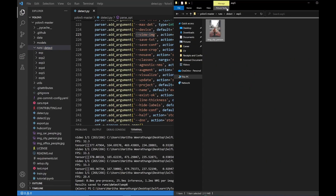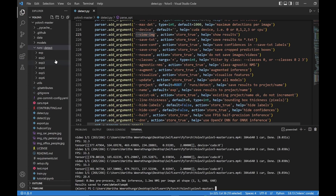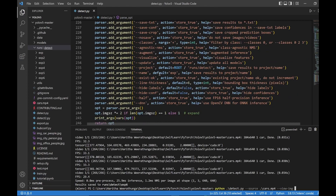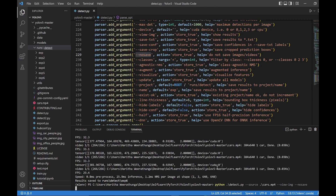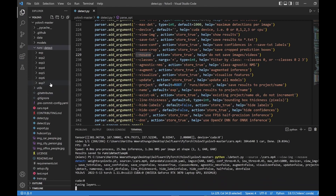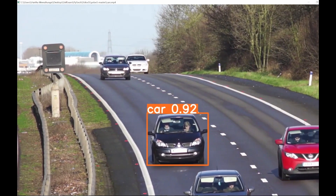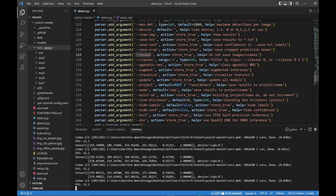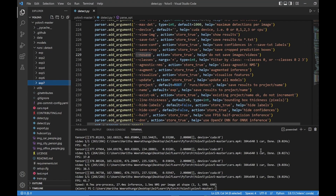If you have a video, you can save the video. If you have an argument, you can no-save. If you have an experiment, you can do the experiment. Let's click this experiment. You can save the experiment.